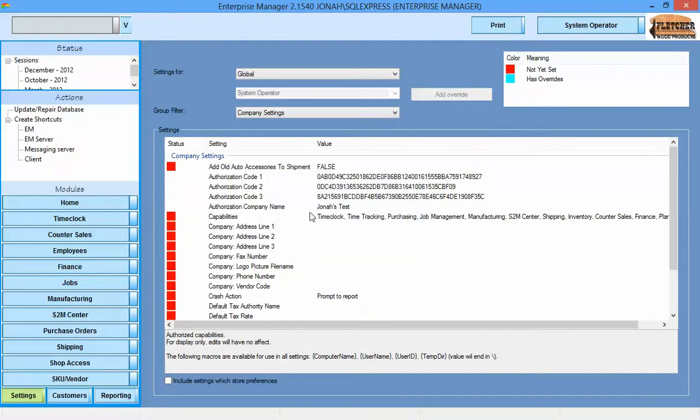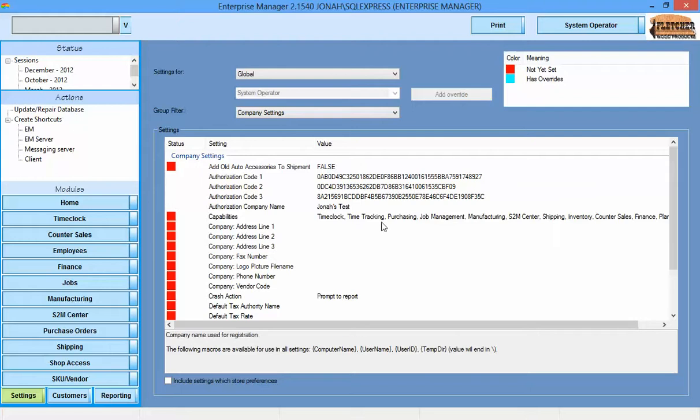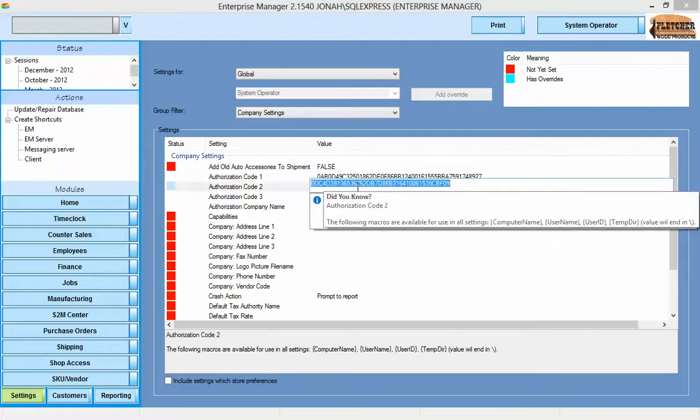If you hold your mouse over or select any setting, you can see that details about that setting are shown in the setting description area at the bottom. Many settings will also pop up this information.